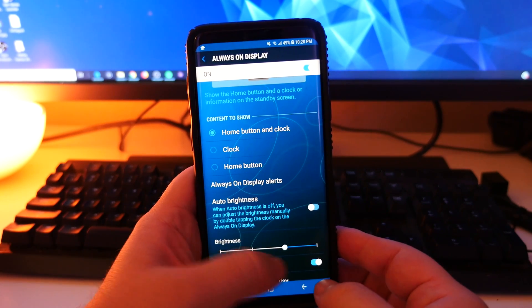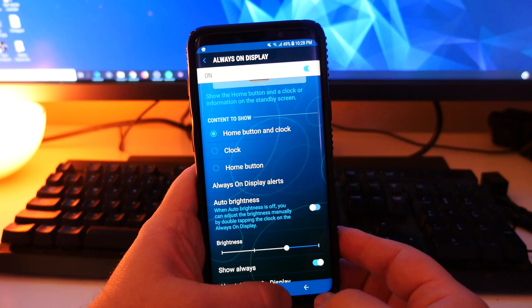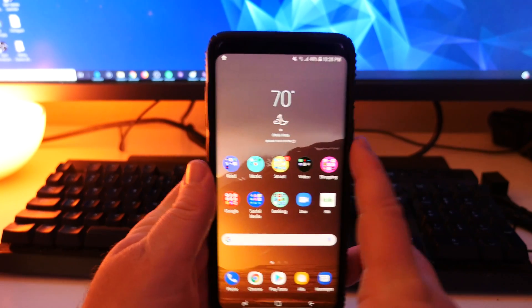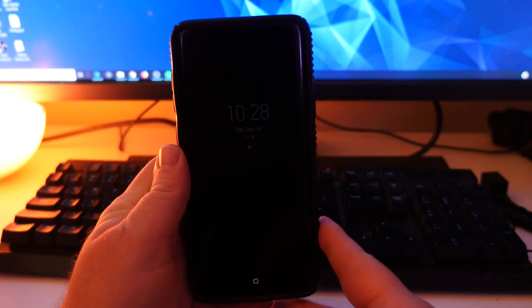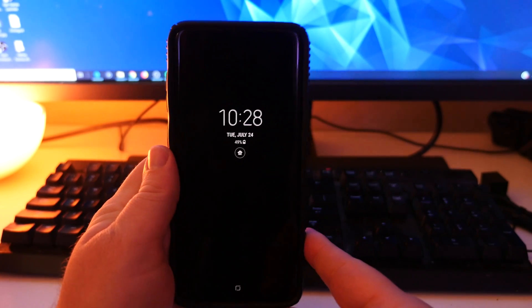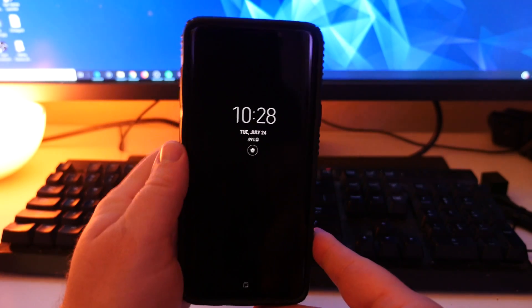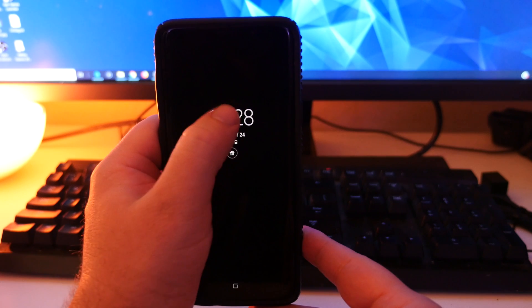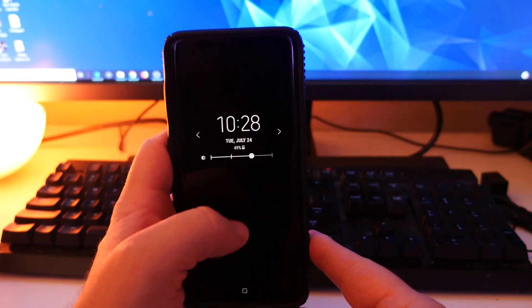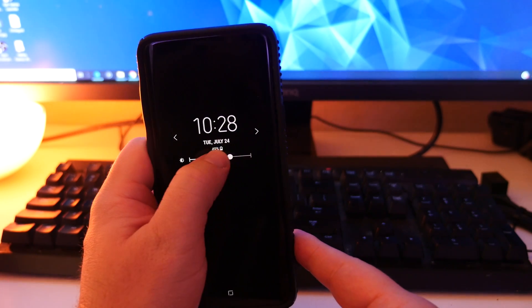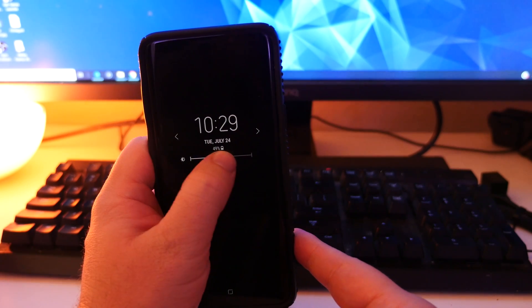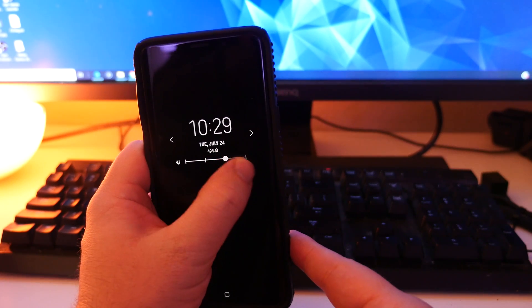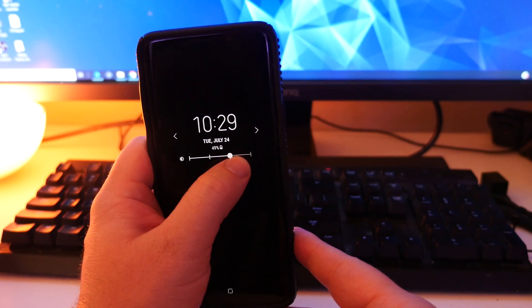And you can change it right here if you want to change the brightness. Otherwise, like I said, when you go in here and your always on display shows up, just double press that clock.